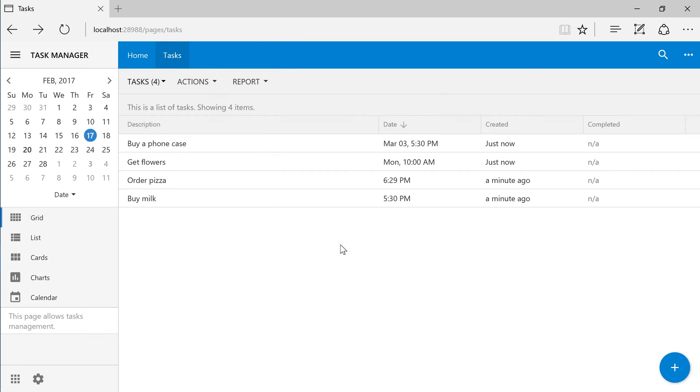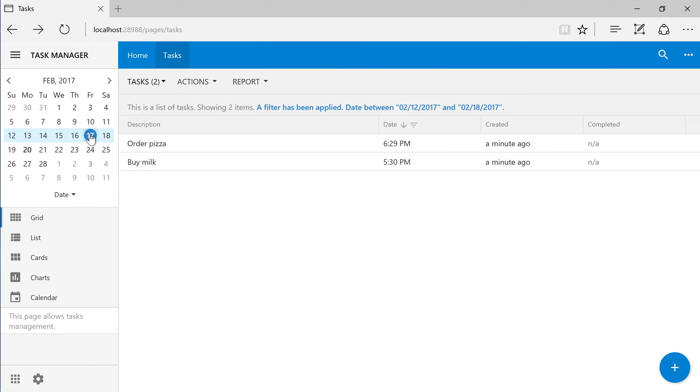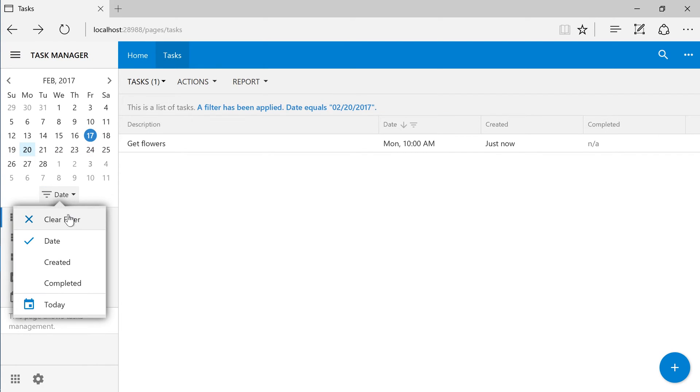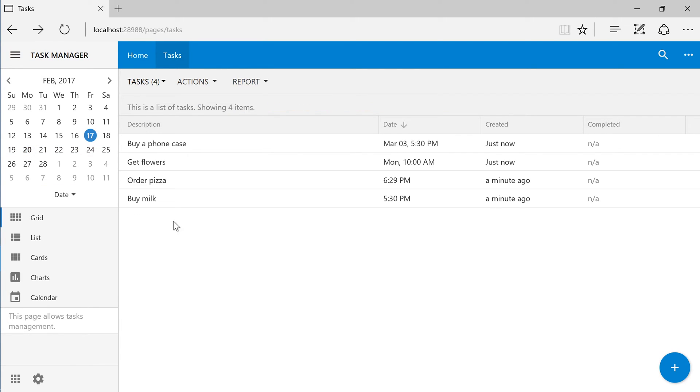We can use the mini-calendar in the sidebar to apply a filter by the date field. We can also view our tasks in a calendar presentation.